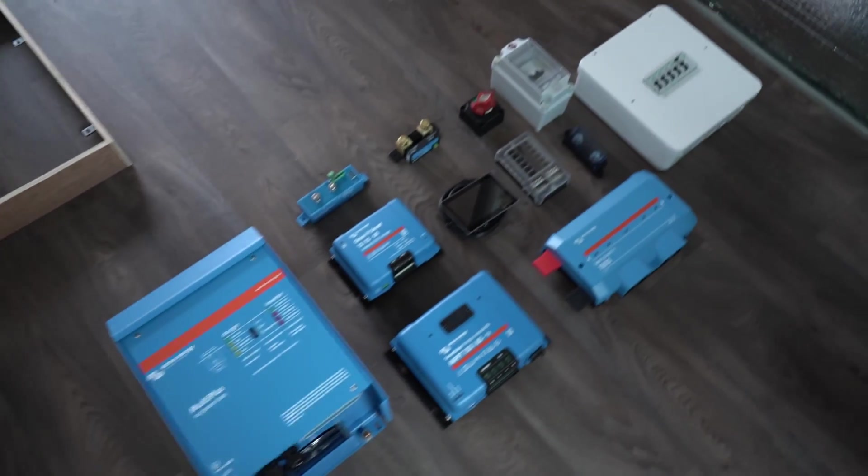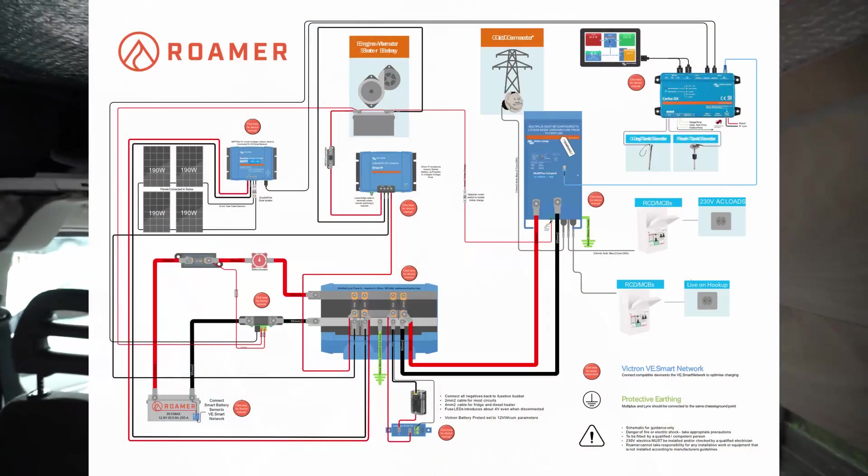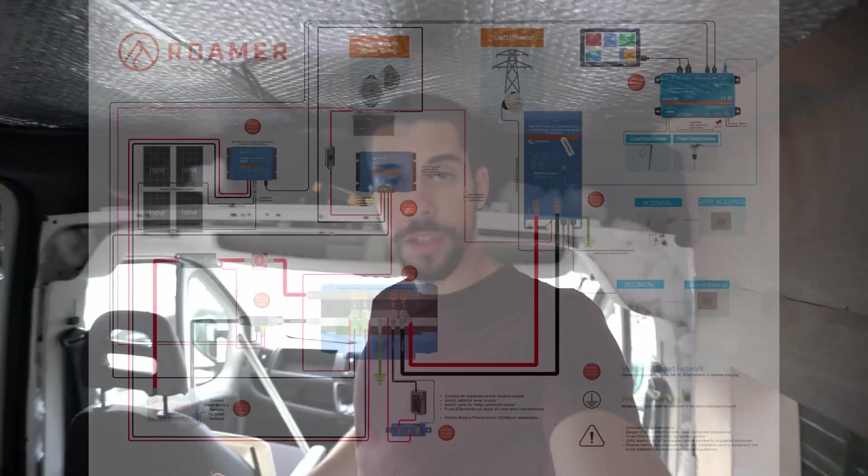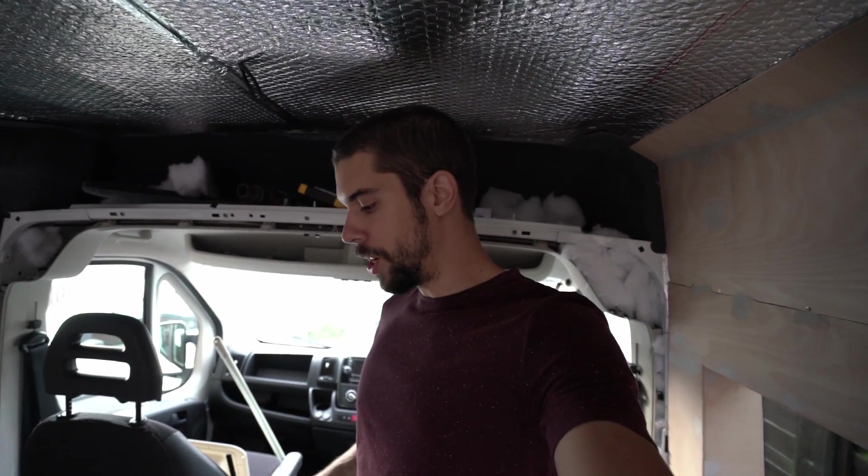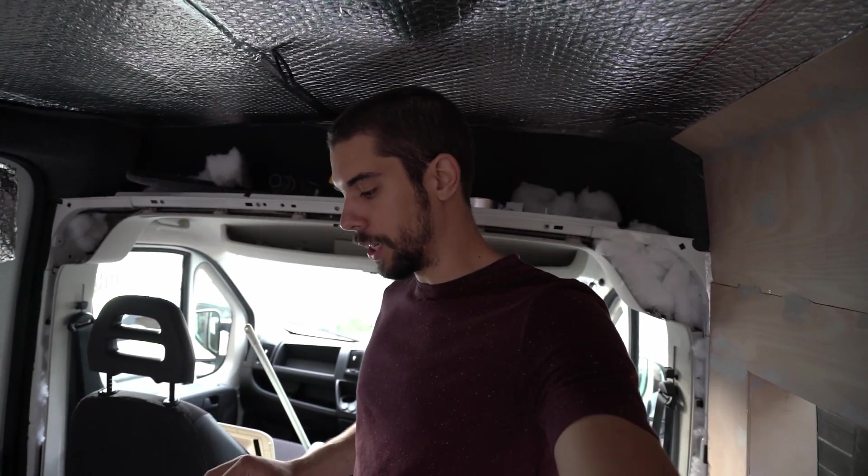All right guys, welcome back to another episode. In this video we're going to go over the electric setup overview, the wiring diagram, all the parts we picked, why we picked them, and the journey that I've been on. It's not really a beginner's video, it's more of an intermediate video. It's a video that I wish I had before I started.